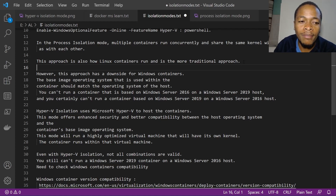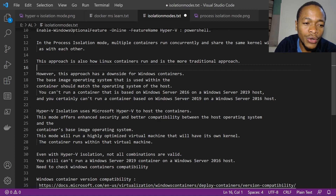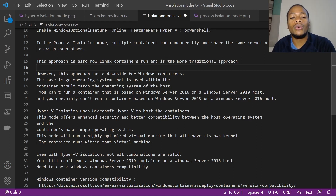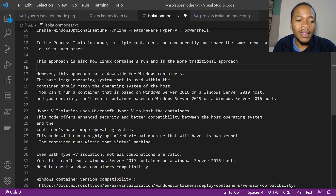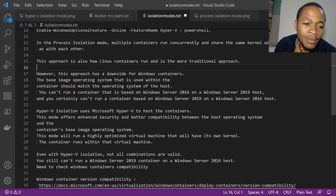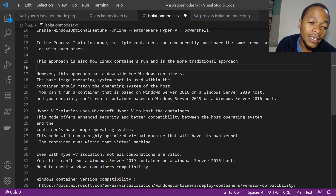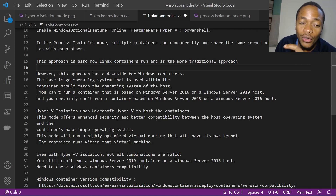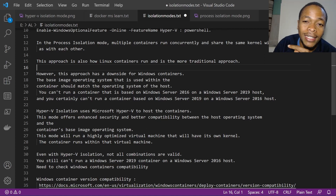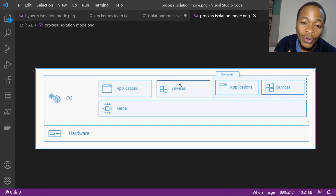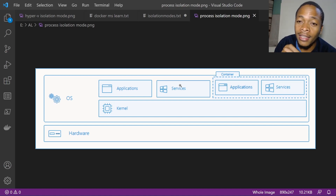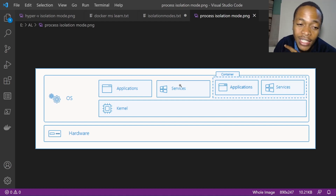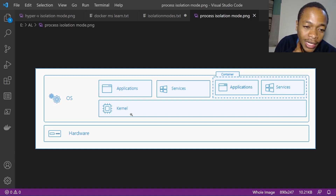The container and the host or bare metal share the same kernel. However, this approach has a downside for Windows containers: the base image operating system used in the container should match the operating system of the host. So if you have Windows Server 2019 on the host, the container base image should also be Windows Server 2019.